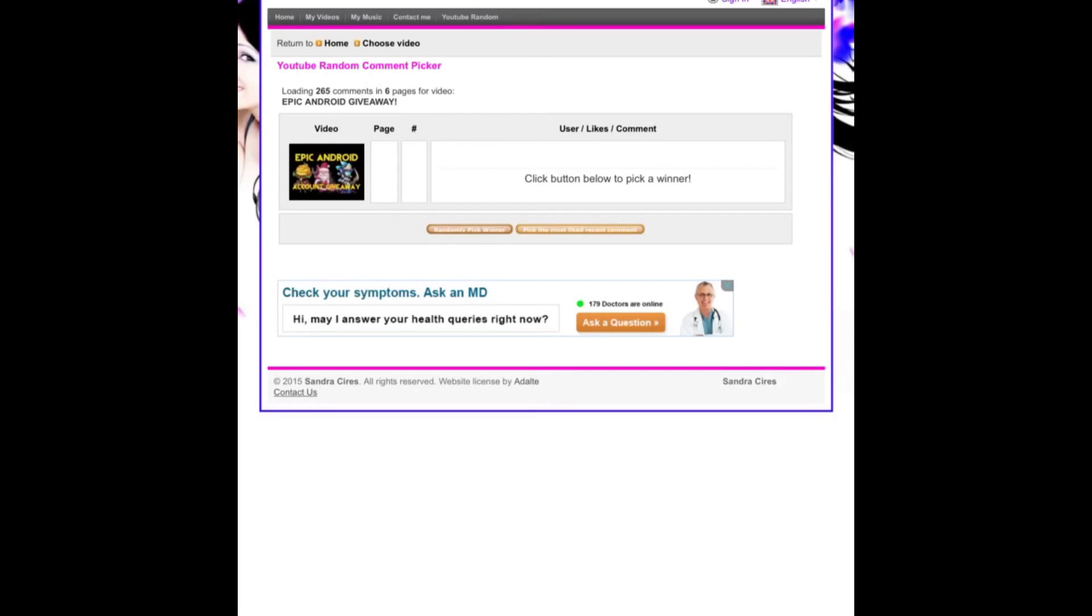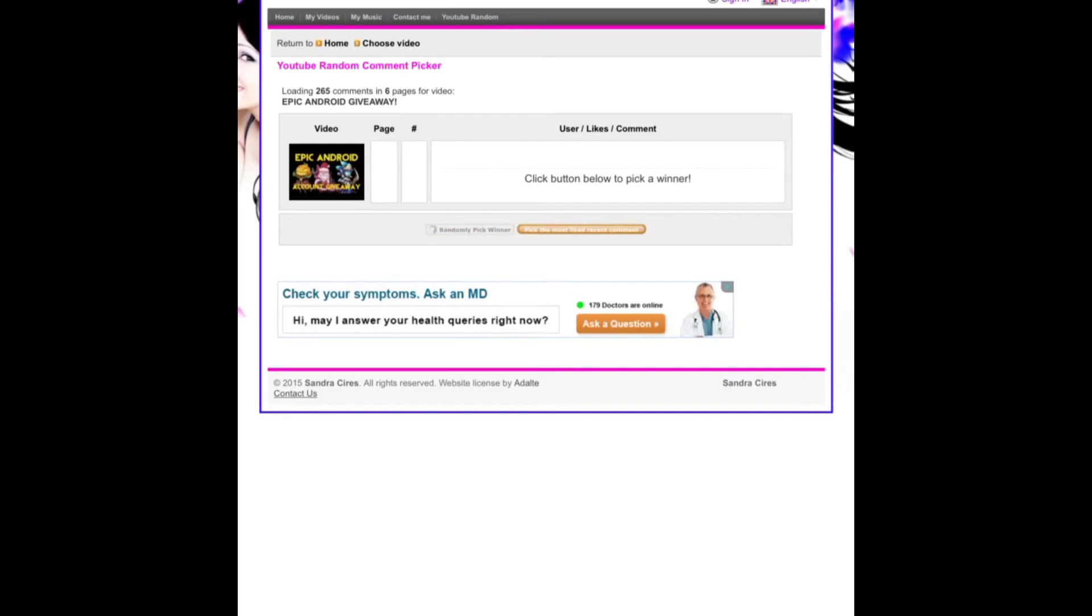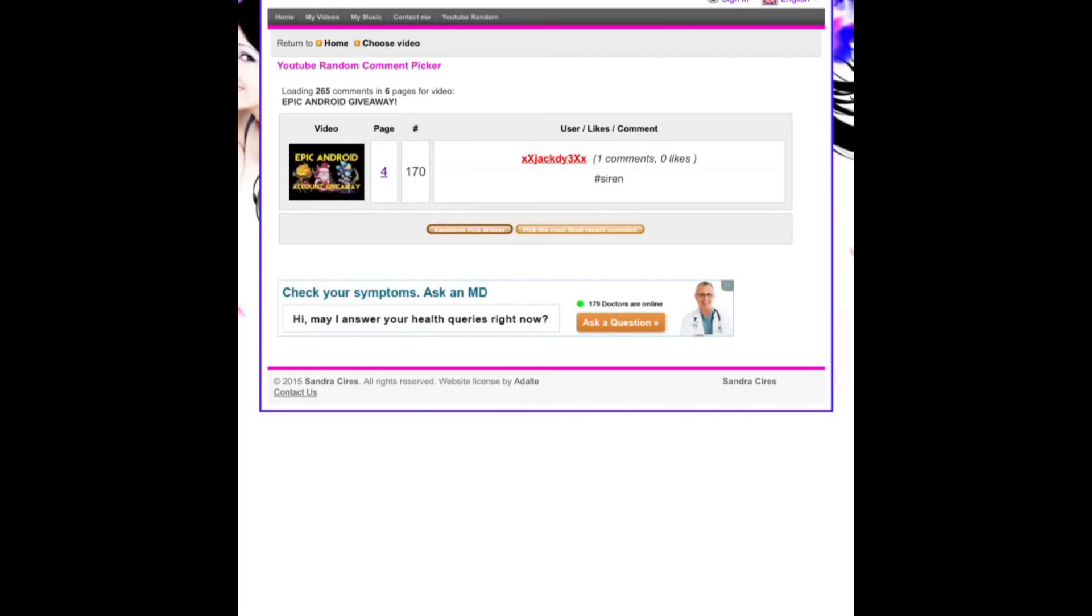So let's randomly pick the winner here and the winner is xxjackdy3xx. Hashtag siren congrats Jack. You are the winner of this epic Android account which would make a killer main or smurf if you really want to.